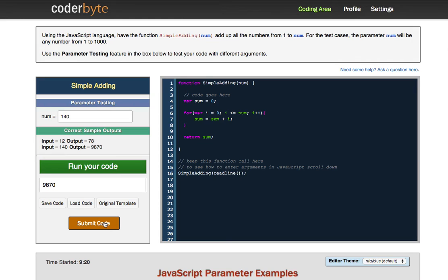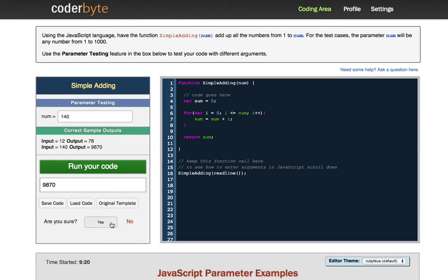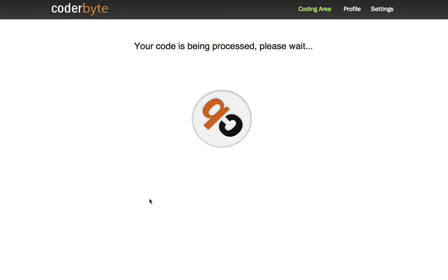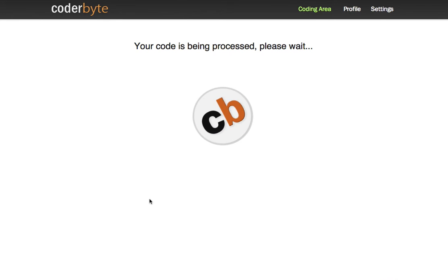If you're ever working on a challenge and can't finish it you can also save and load code and pick up where you left off previously. So I'm going to submit my code here. Yes I'm sure. It's going to now if you remember from the text it's going to run 1 through 1000 against my function and see that it works or it validates in all of those test cases. And if so I should get a nice message saying that I completed the challenge successfully and I can move on to the next one. So we'll give this just a second.